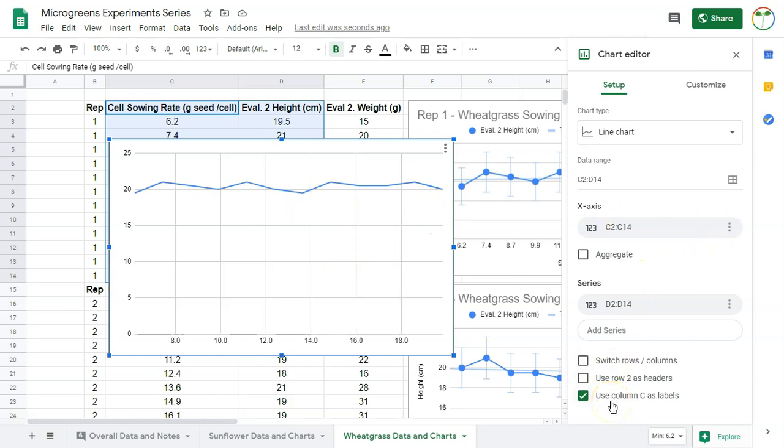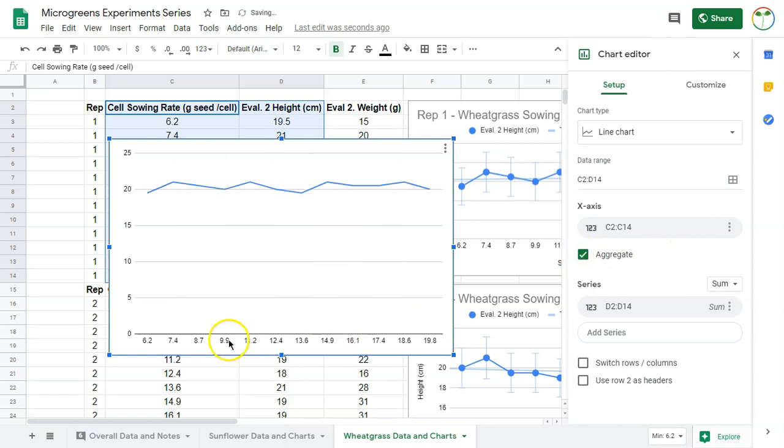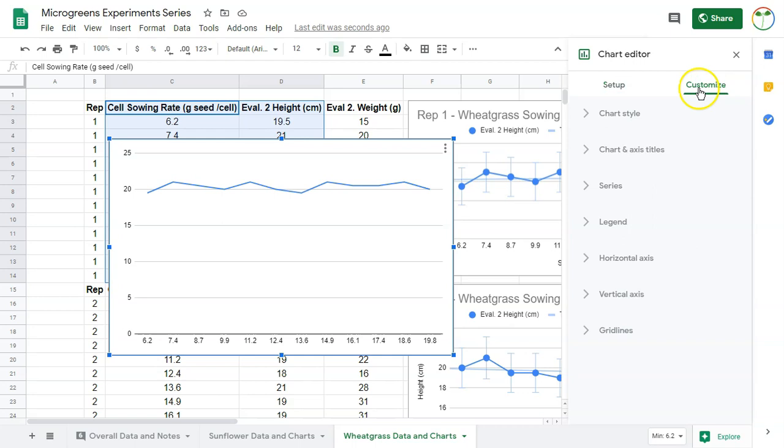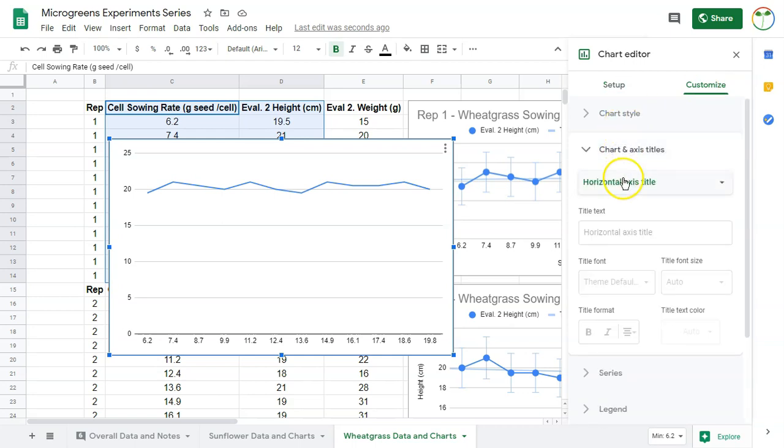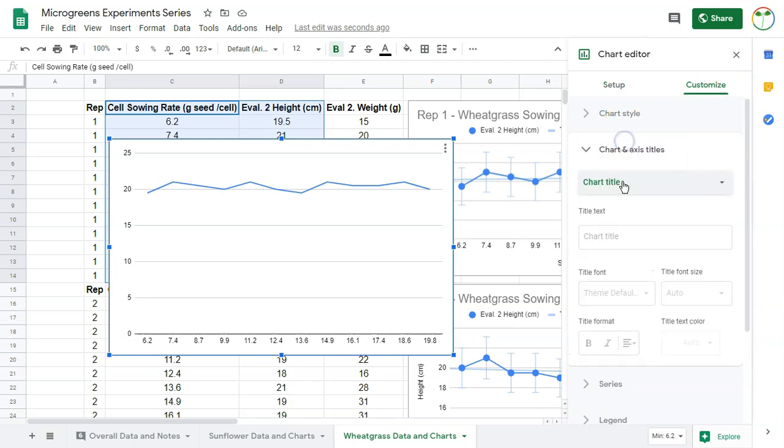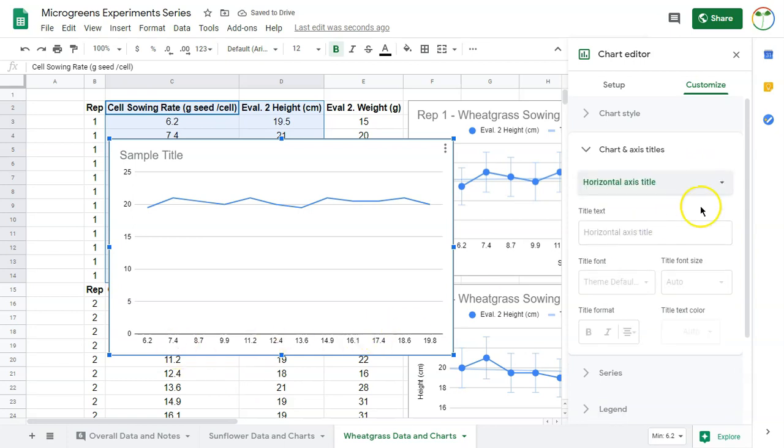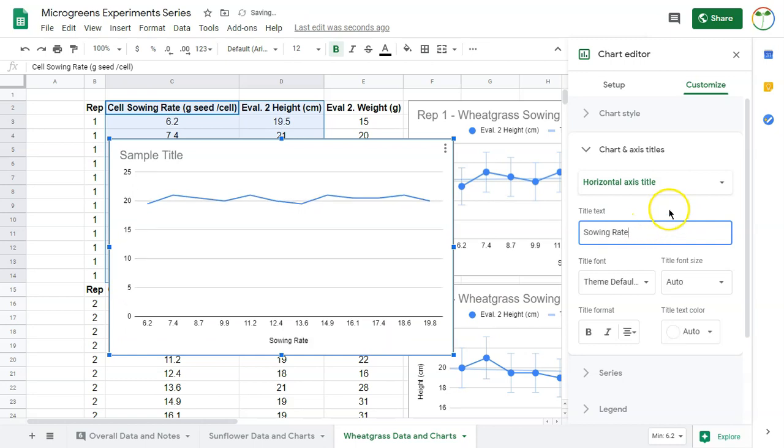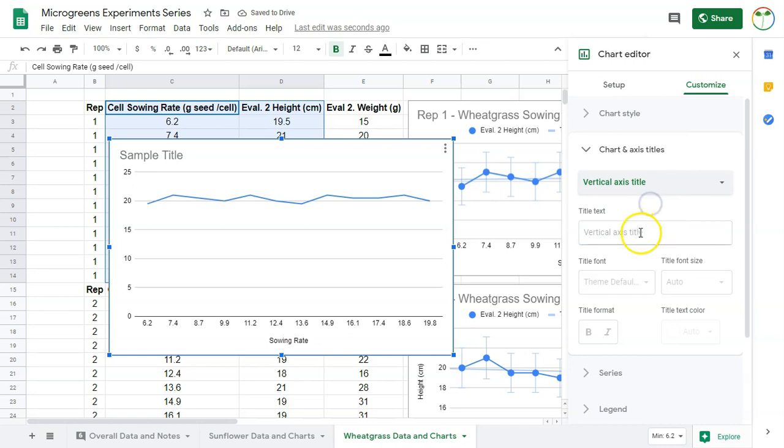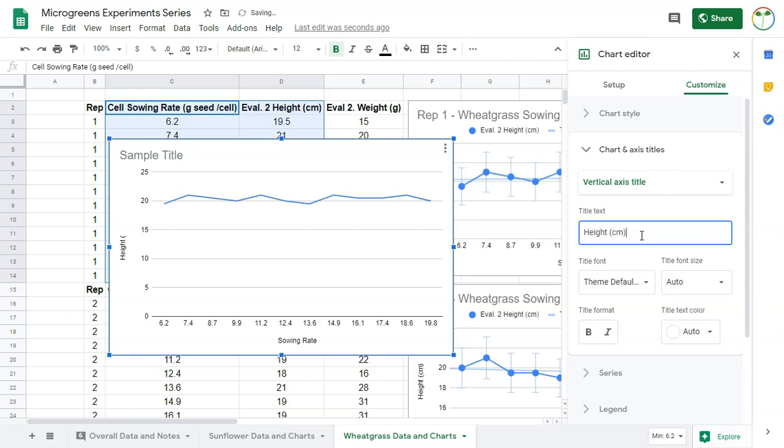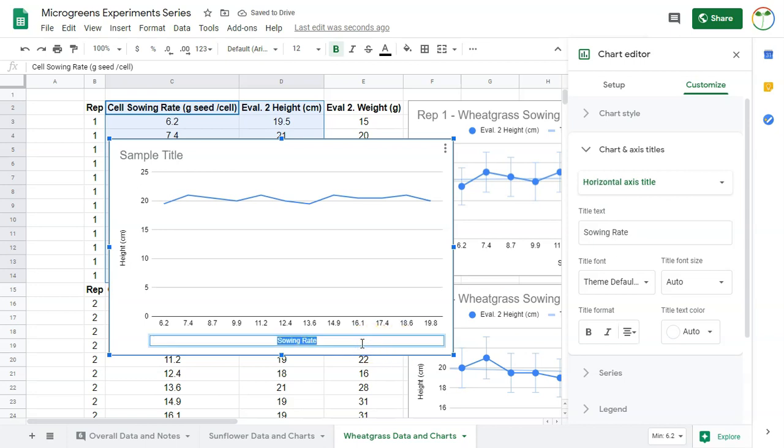You can see there's a basic thing there. I'm using column C as labels but for some reason the labels aren't showing up, and I'm going to put aggregate here because it breaks this down into each of the individual sowing rates. Then I'm going to go over to customize. Here you can put in your title, so I'm going to go to chart title and I'm just going to call this sample title. Then I'm going to go to my horizontal axis, which is my x-axis here, and I'm just going to put in sowing rate.